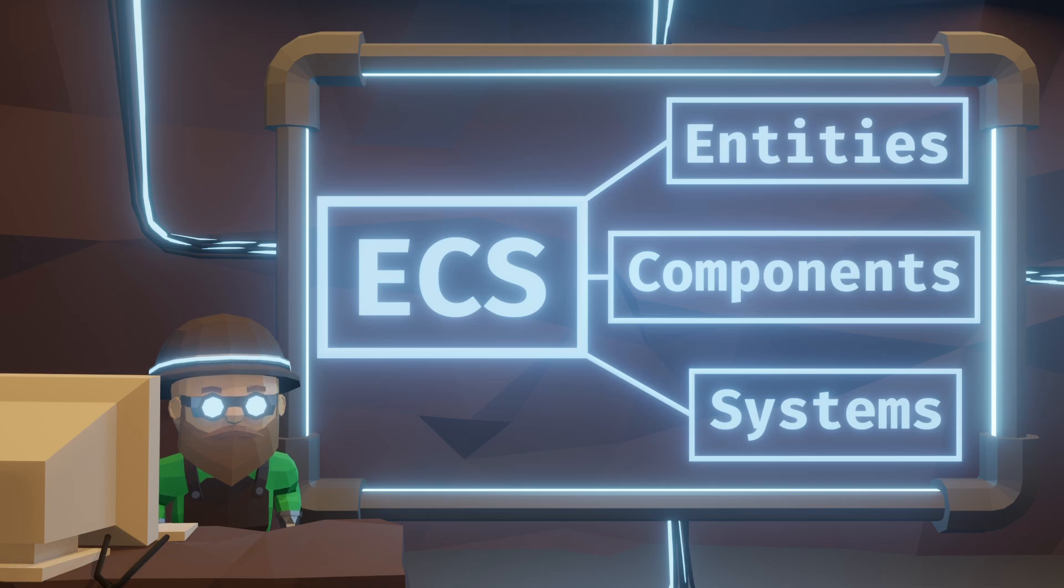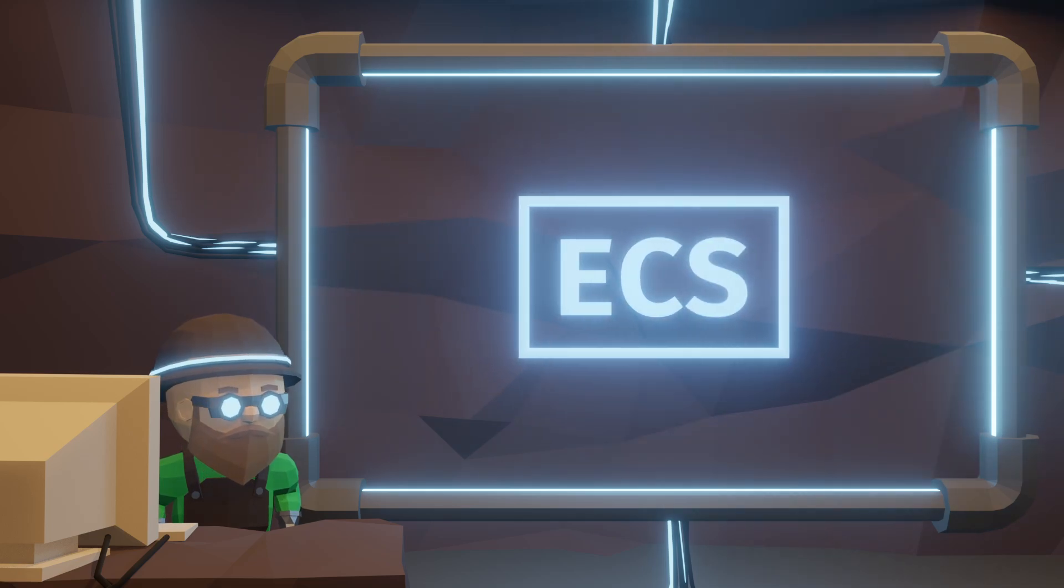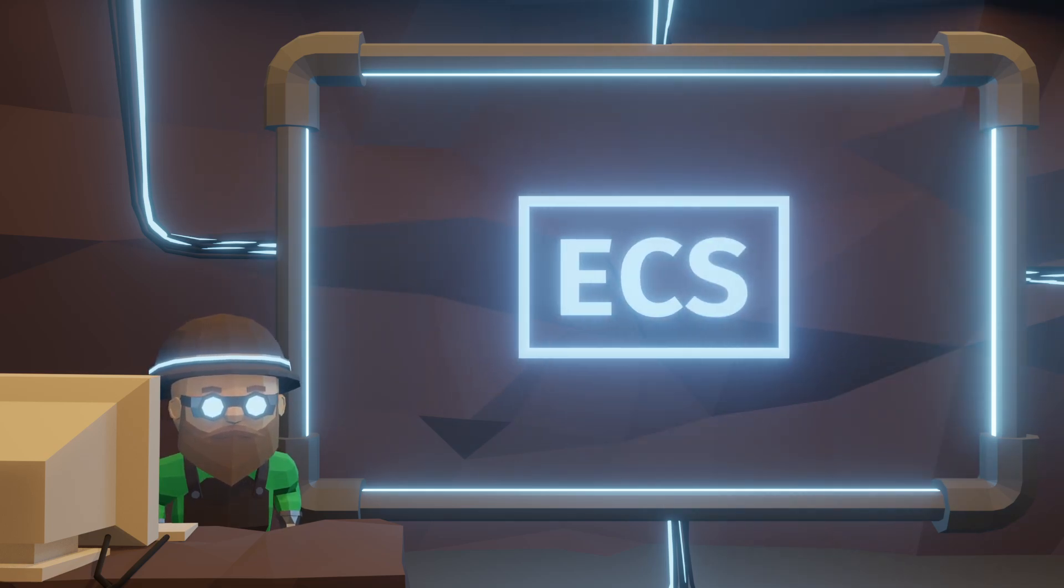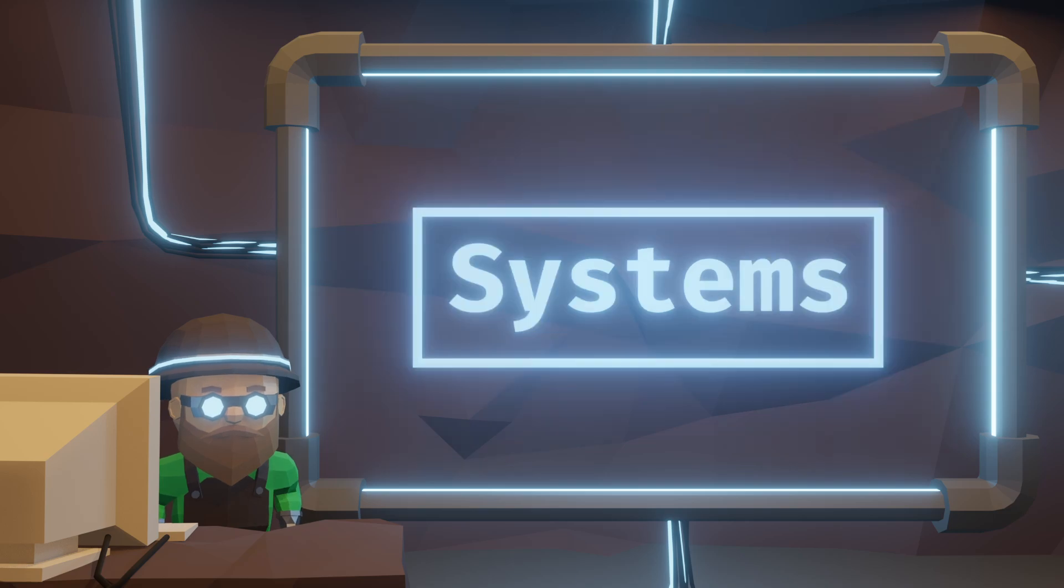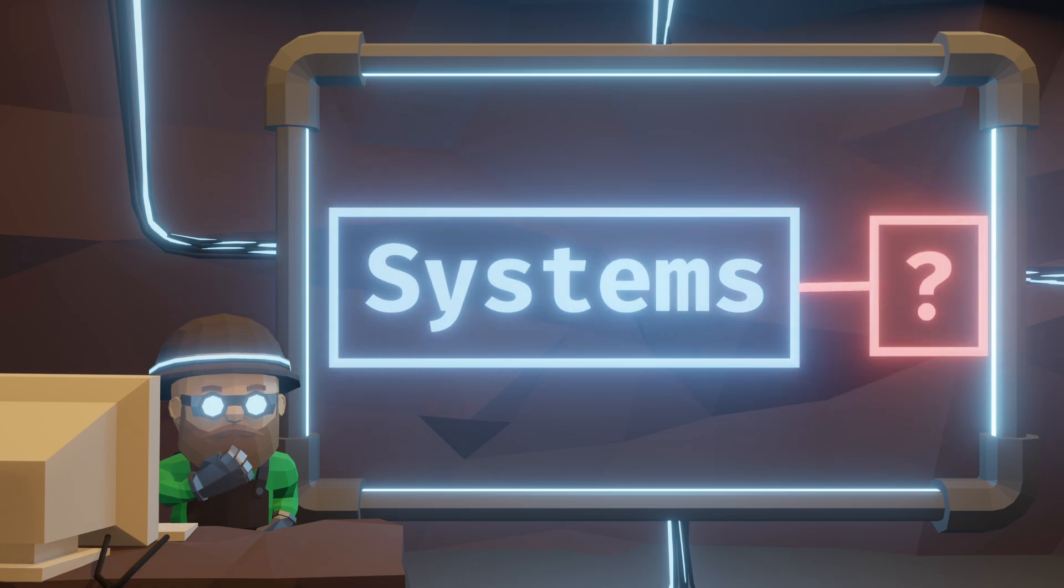But sometimes, the simple definition just isn't enough. What I struggle with most in my ECS implementation are the systems. The entities and components are quite clear, but the systems for some reason just confused me.